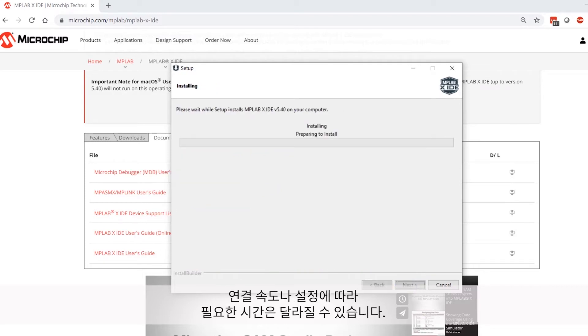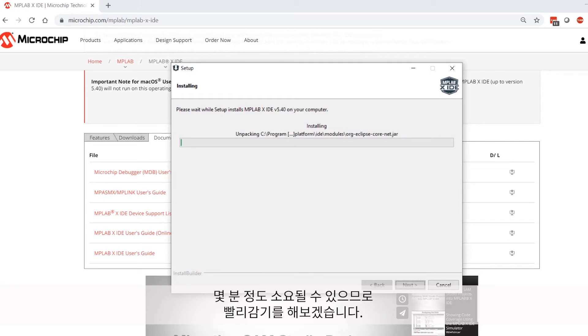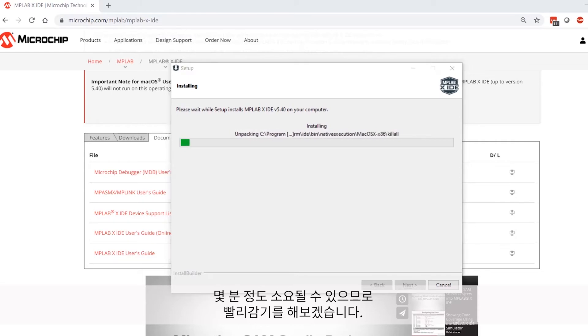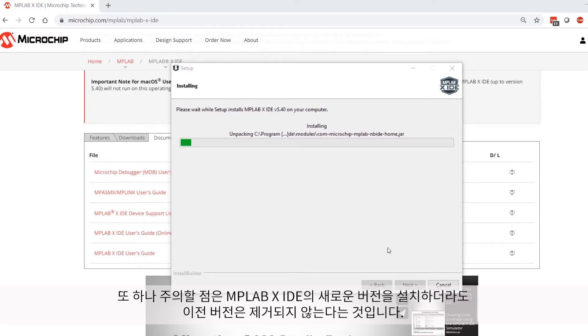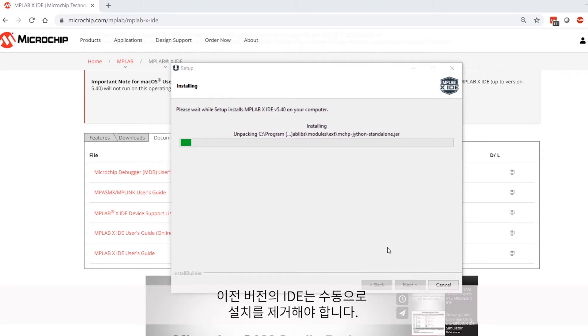Click Next again to begin the installation. Now, depending on your connection speed and the configuration settings you selected earlier, this could take a few minutes. Therefore, I'm going to fast forward through this process in the interest of time. It's also worth mentioning that the installation of a new version of MPLAB X IDE will not uninstall any previous versions.